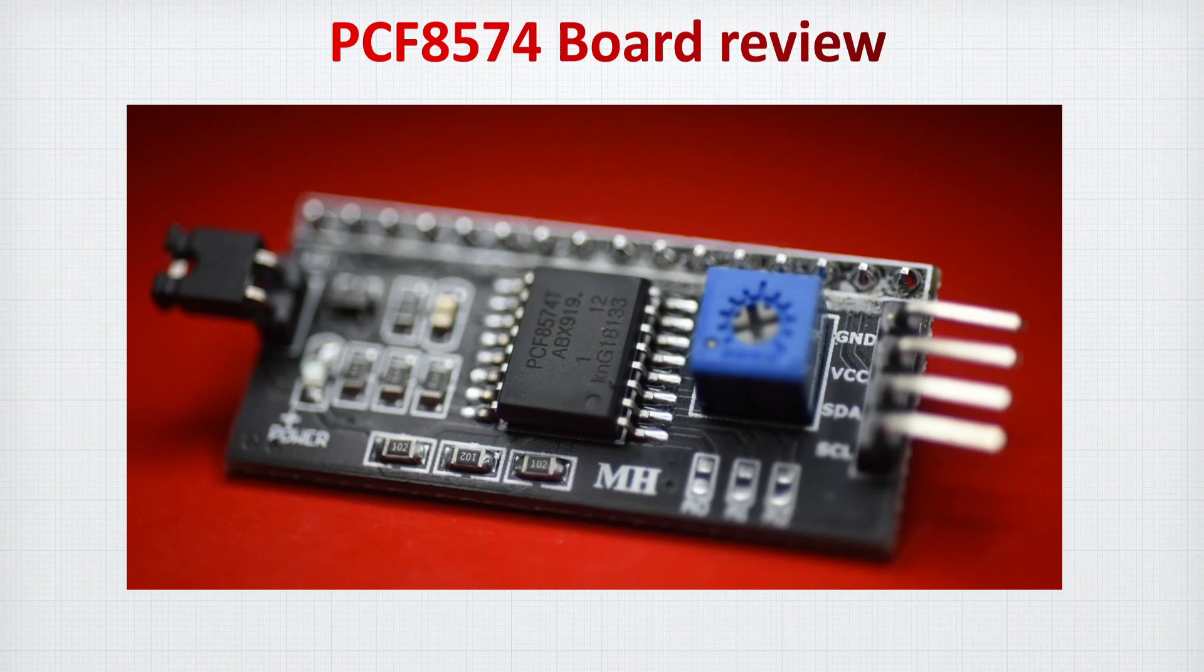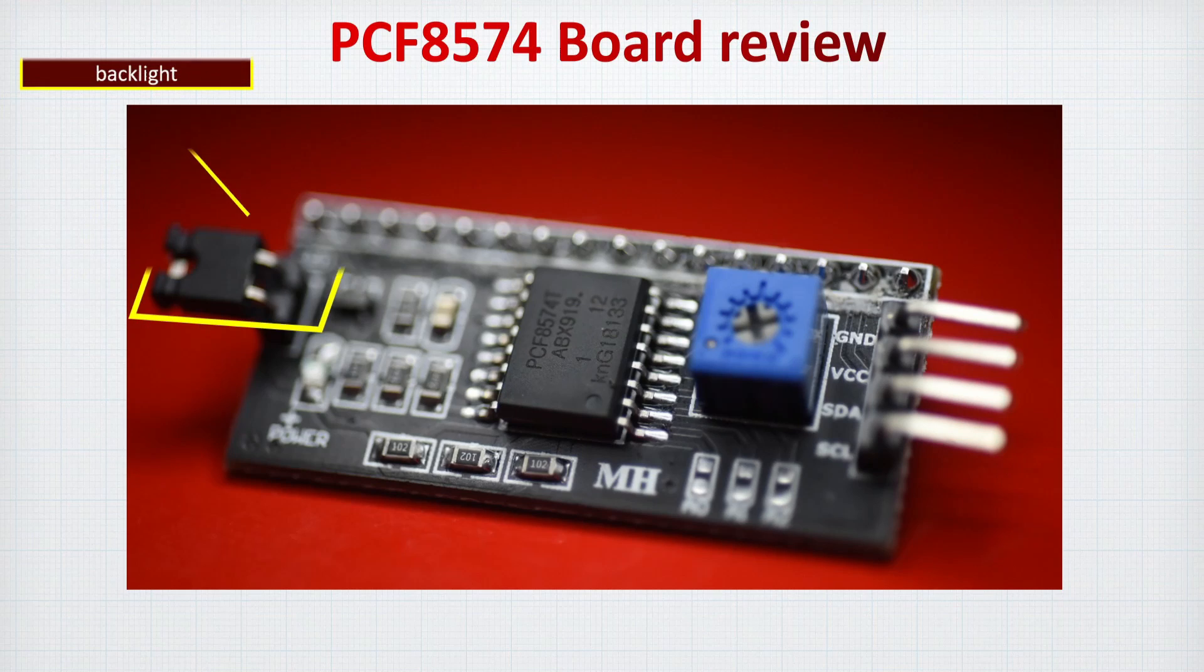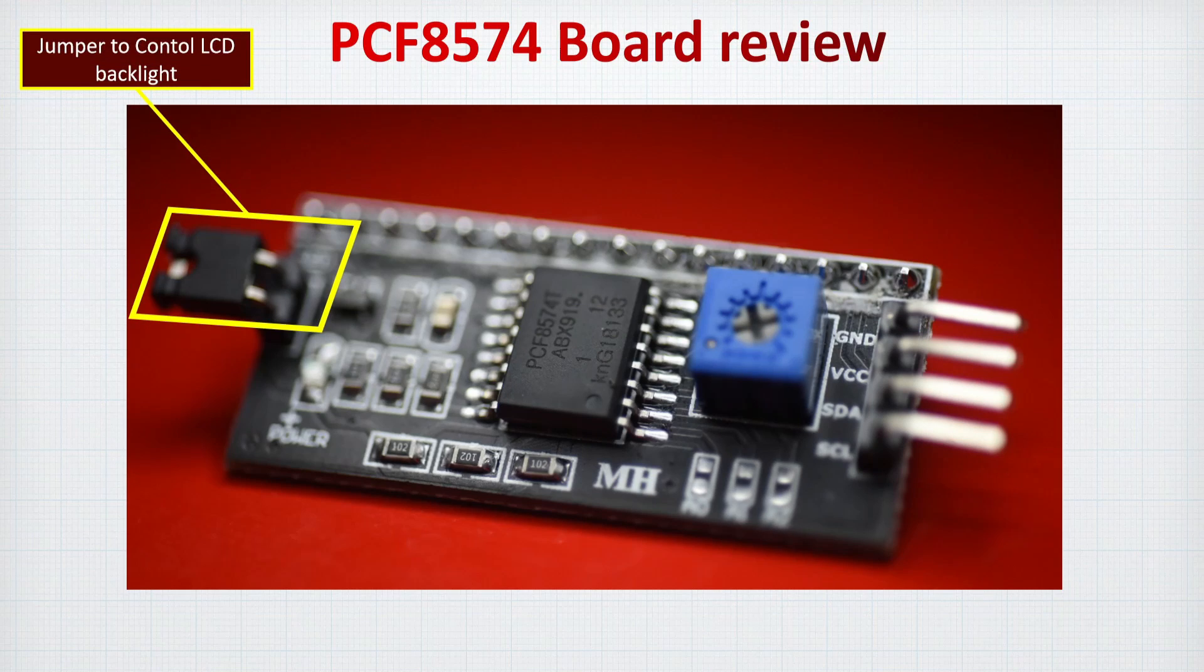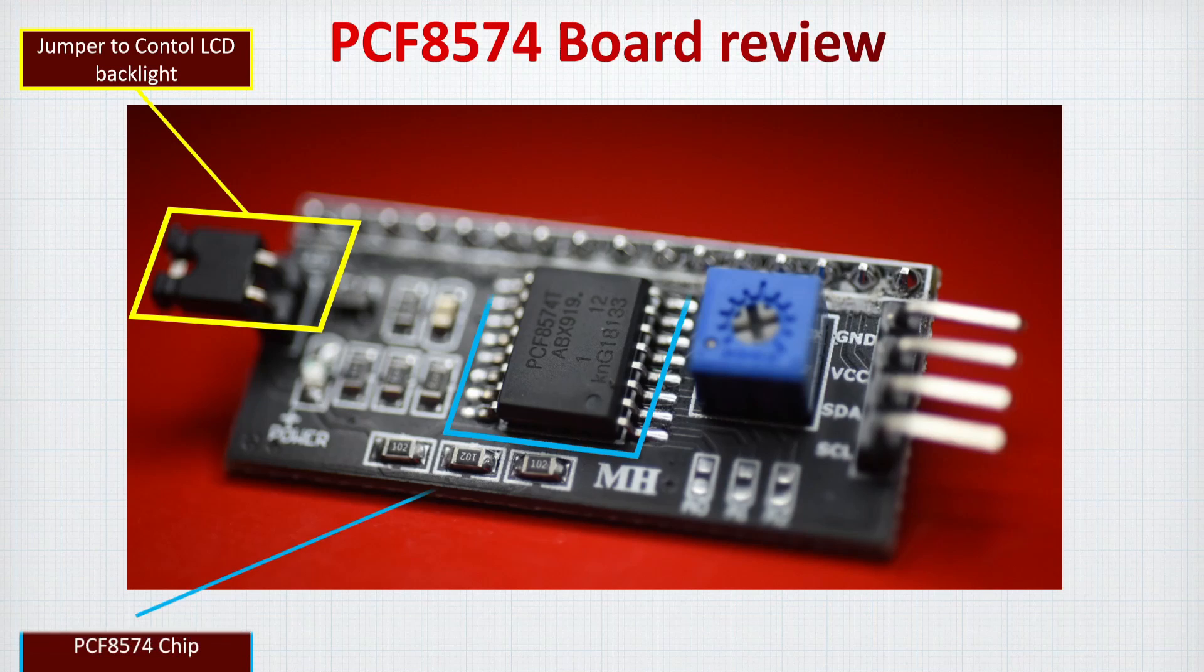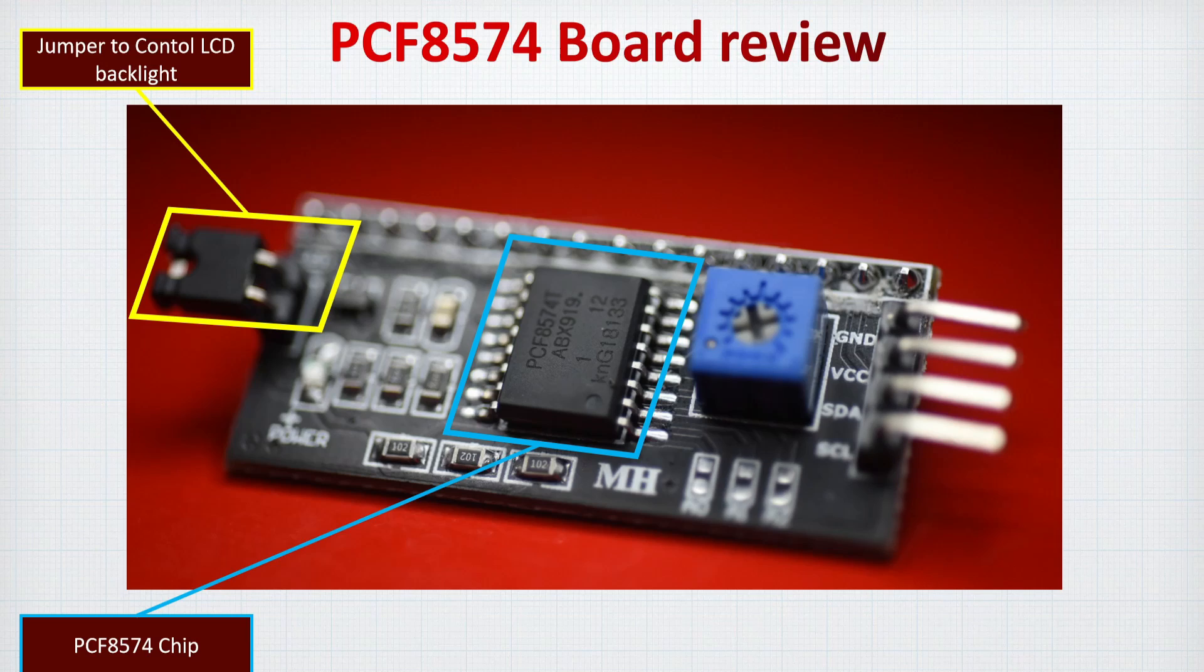Let's take a quick look at the board. So first of all, we have this jumper that controls the LCD backlight. I quite advise you not to remove this one and keep it like it is. And this is our chip, so I'll try not to remove it from the board.